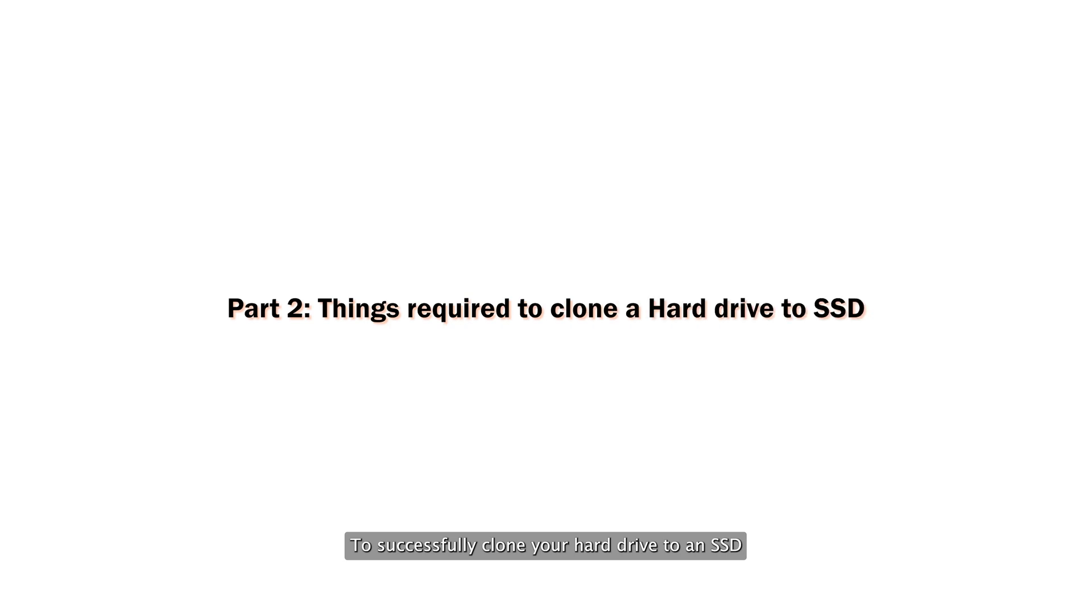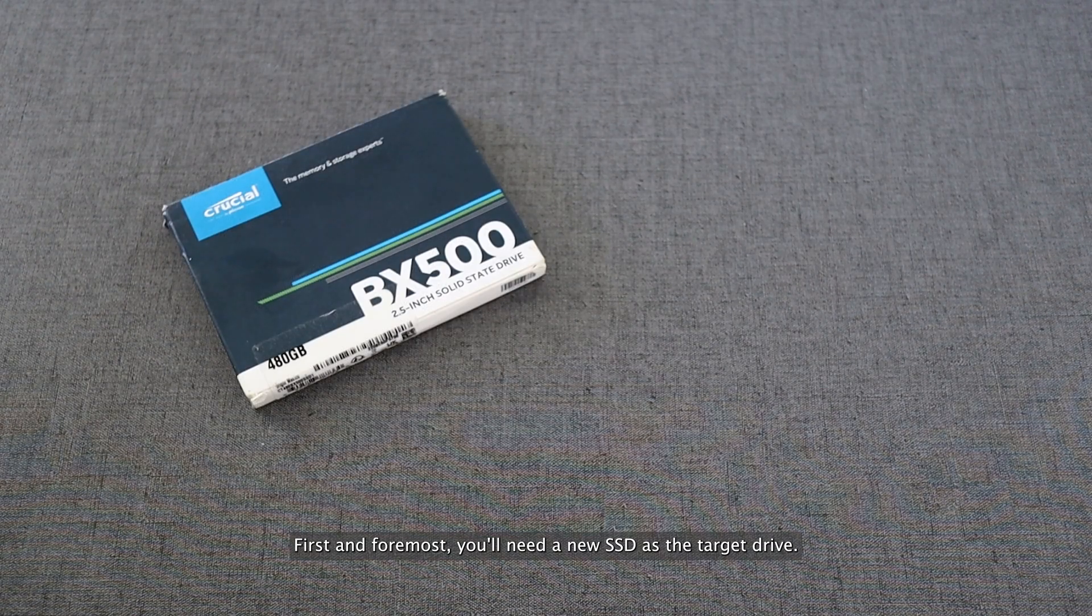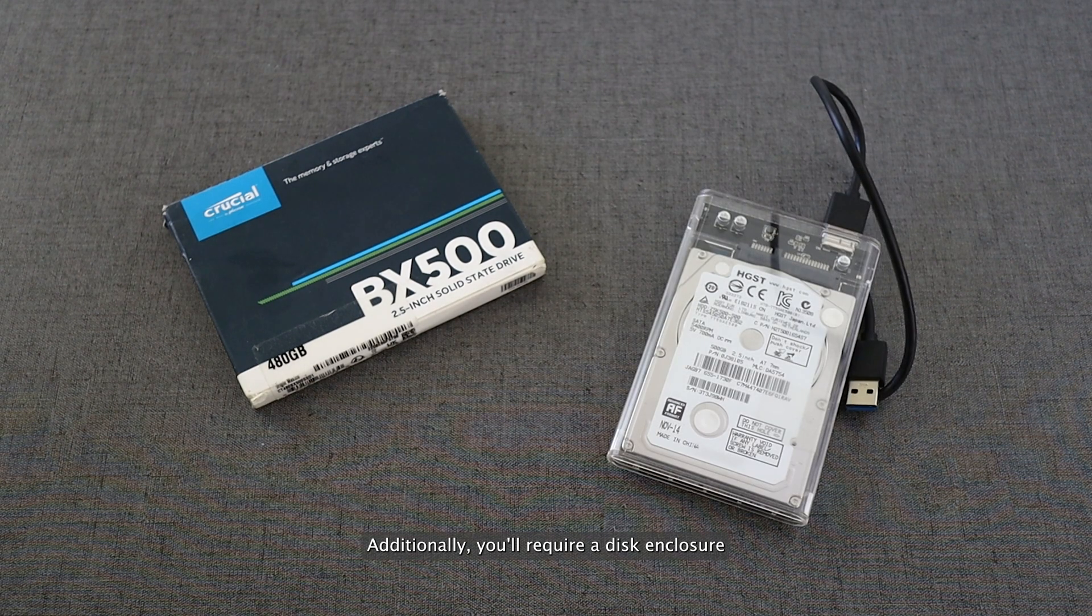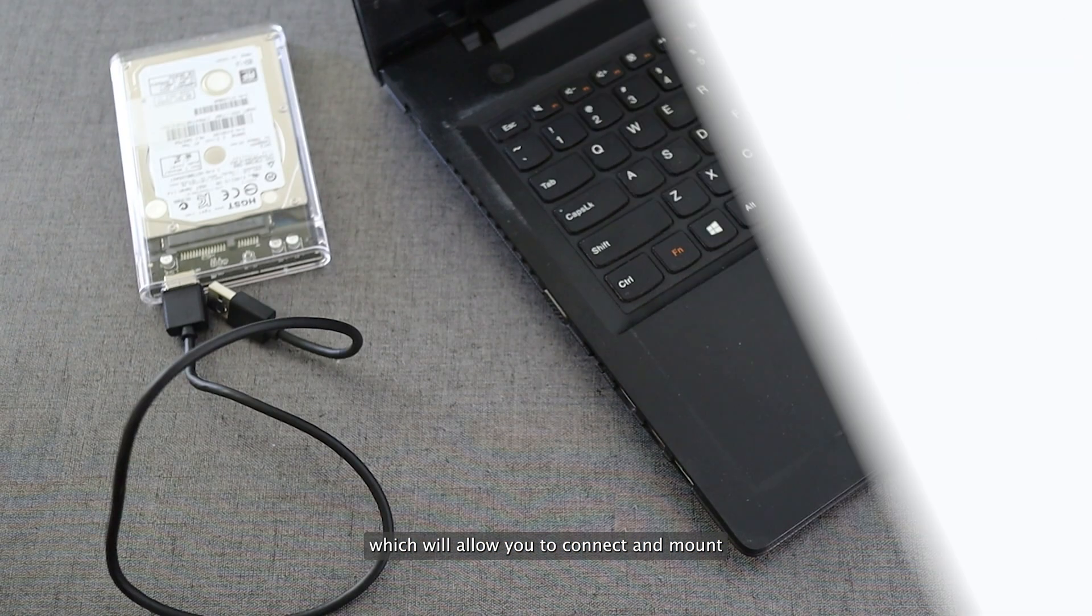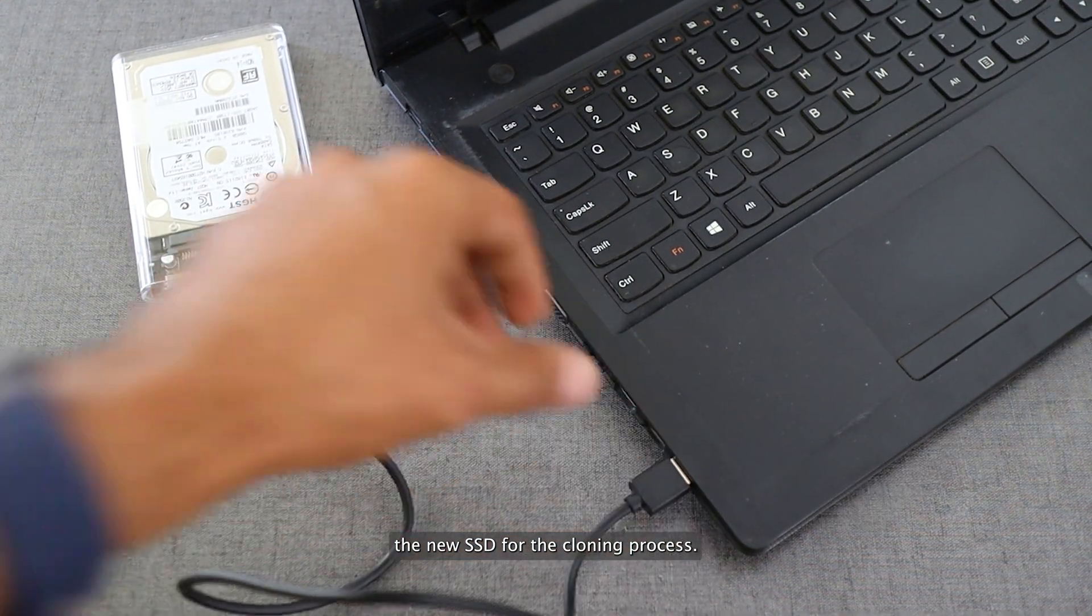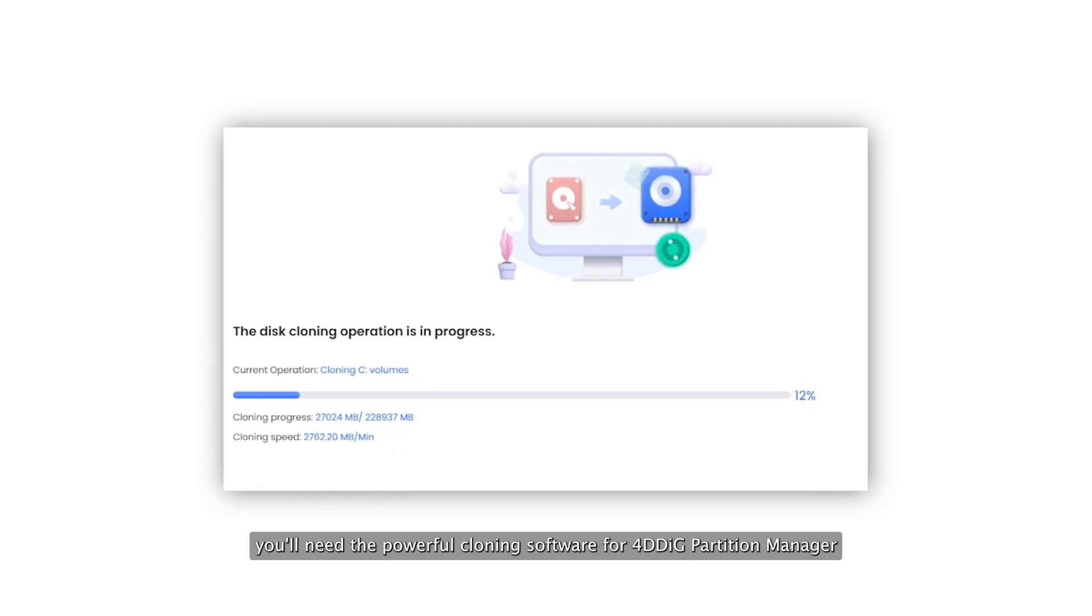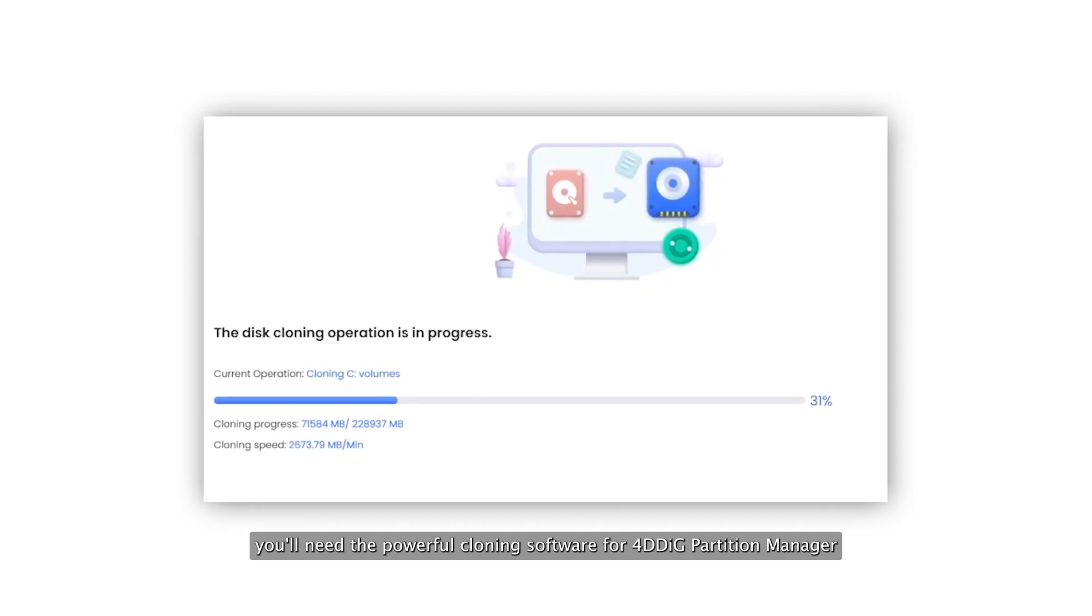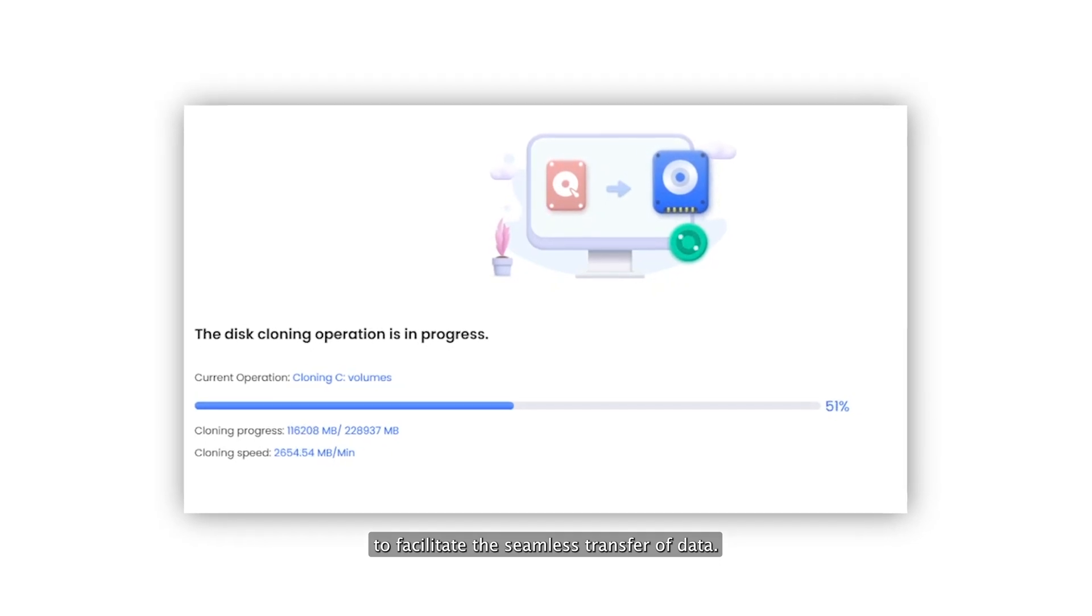To successfully clone your hard drive to an SSD, you'll need to prepare a few essential items. First and foremost, you'll need a new SSD as the target drive. Additionally, you'll require a disk enclosure or a USB to SATA cable adapter, which will allow you to connect and mount the new SSD for the cloning process. Lastly, you'll need the powerful cloning software 4DDiG Partition Manager to facilitate the seamless transfer of data.